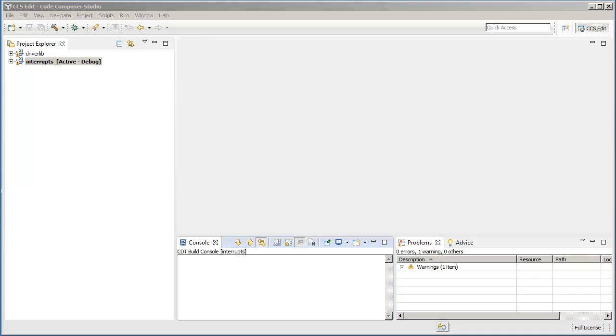Hello and welcome to CCS Quick Tips. In this video, we will talk about project dependencies and how they can be used in Code Composer Studio.